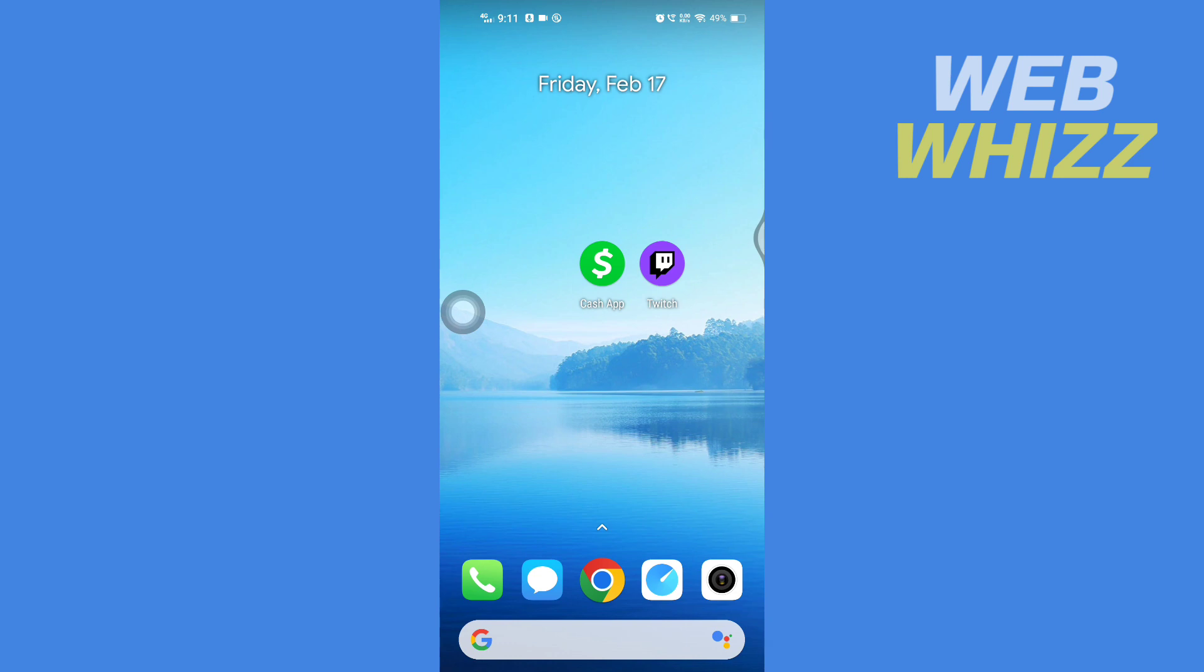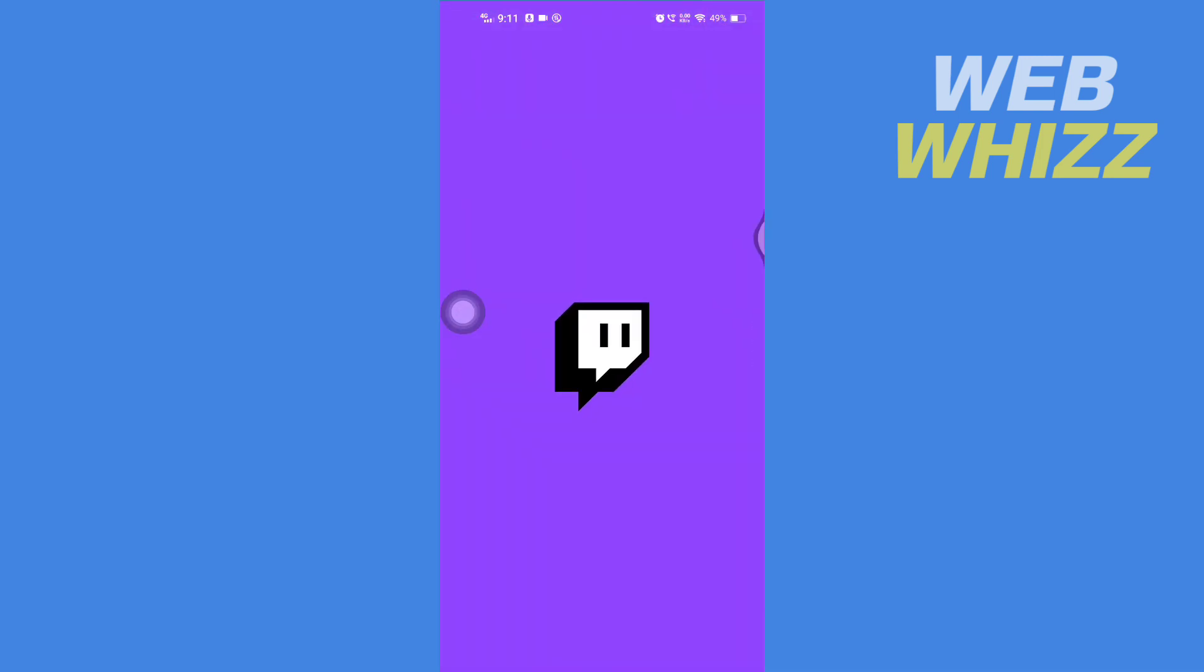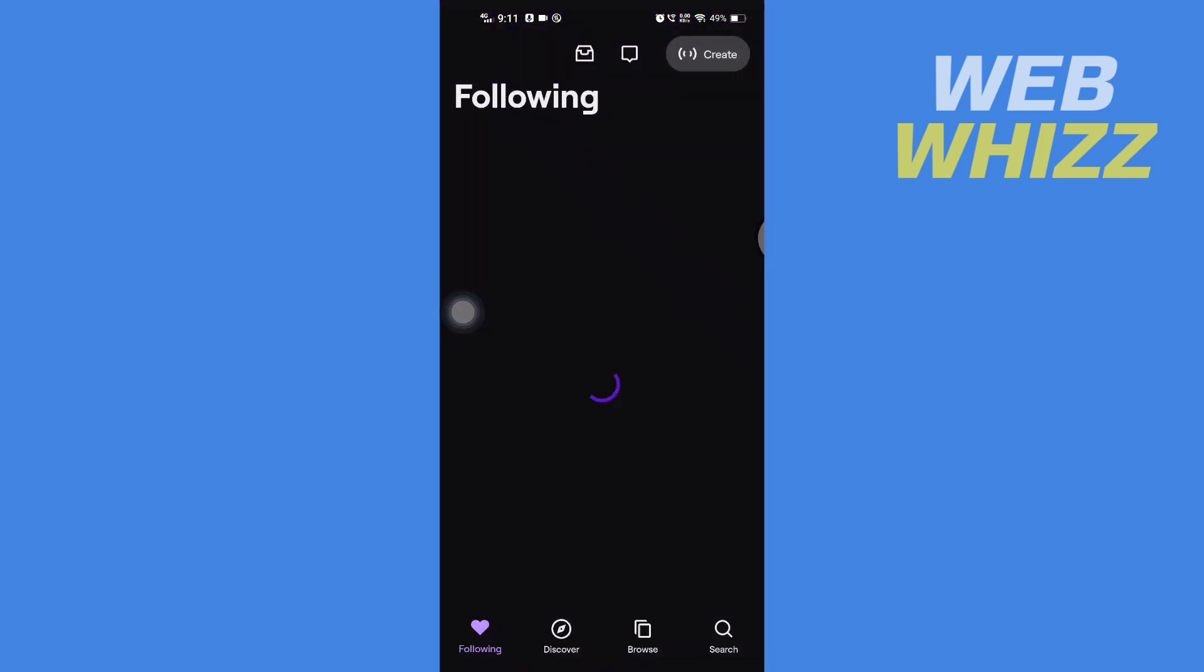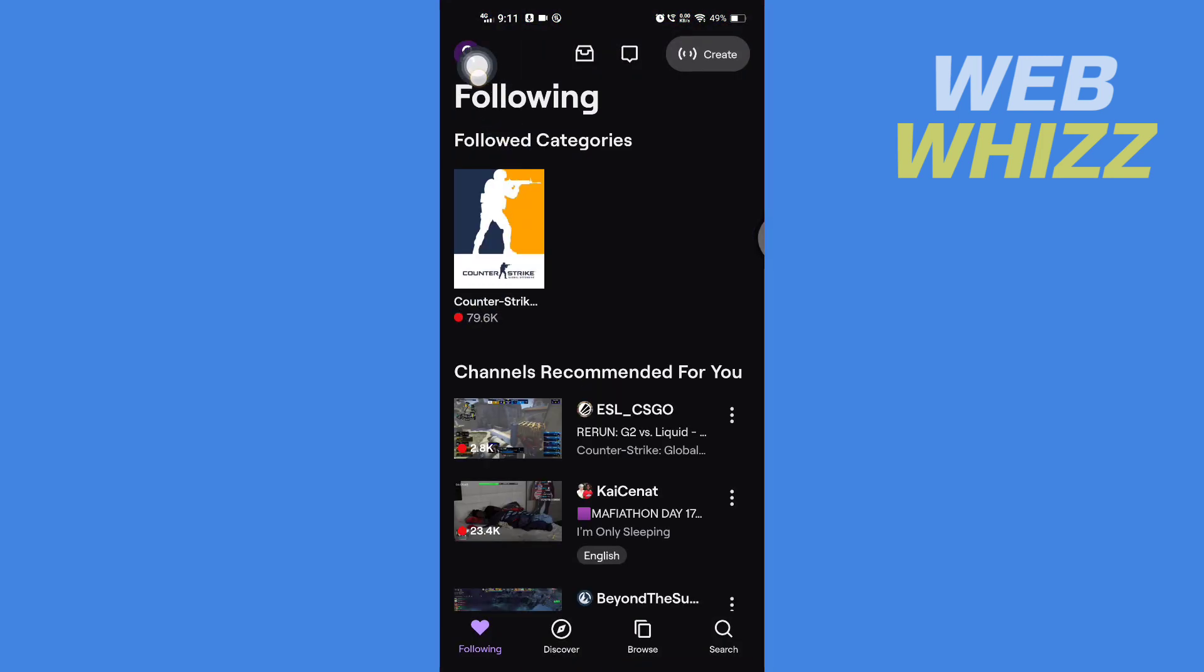First, open up your Twitch app, then tap on profile in the top left corner.